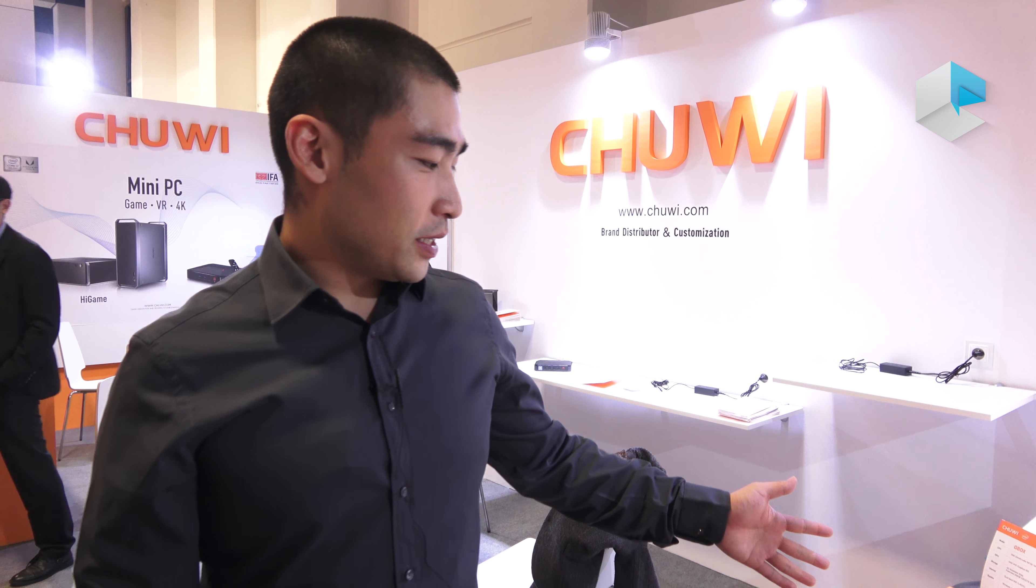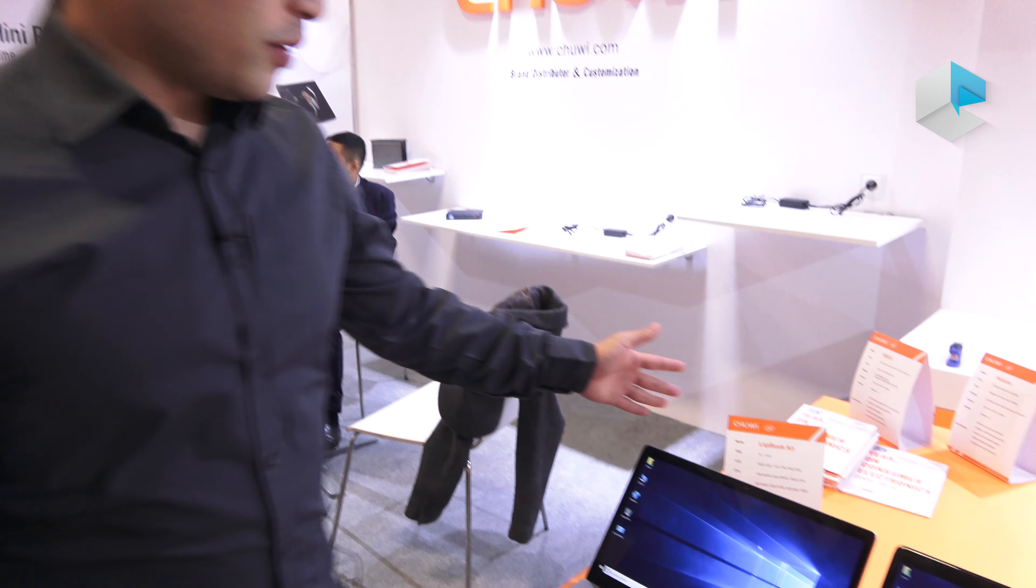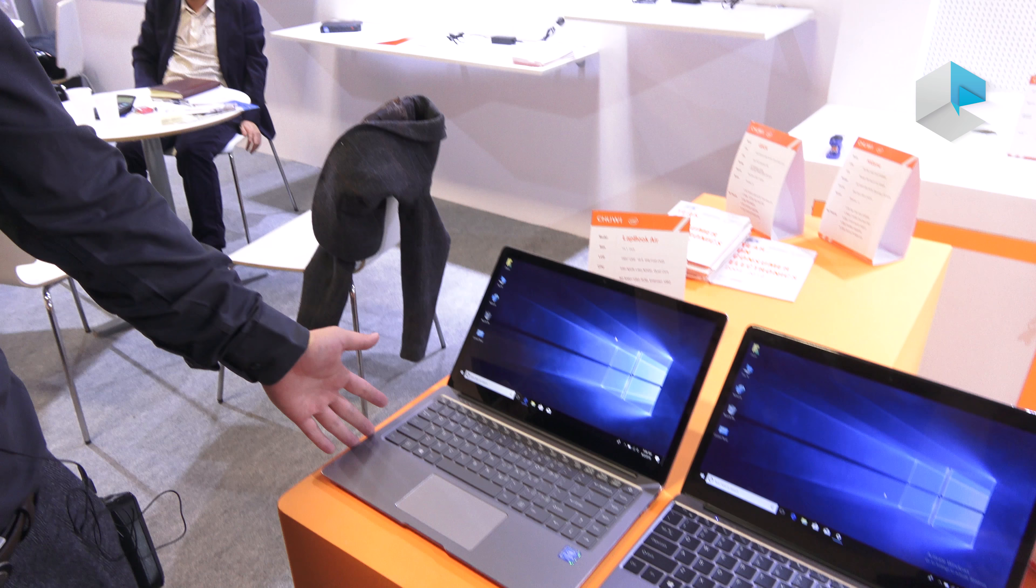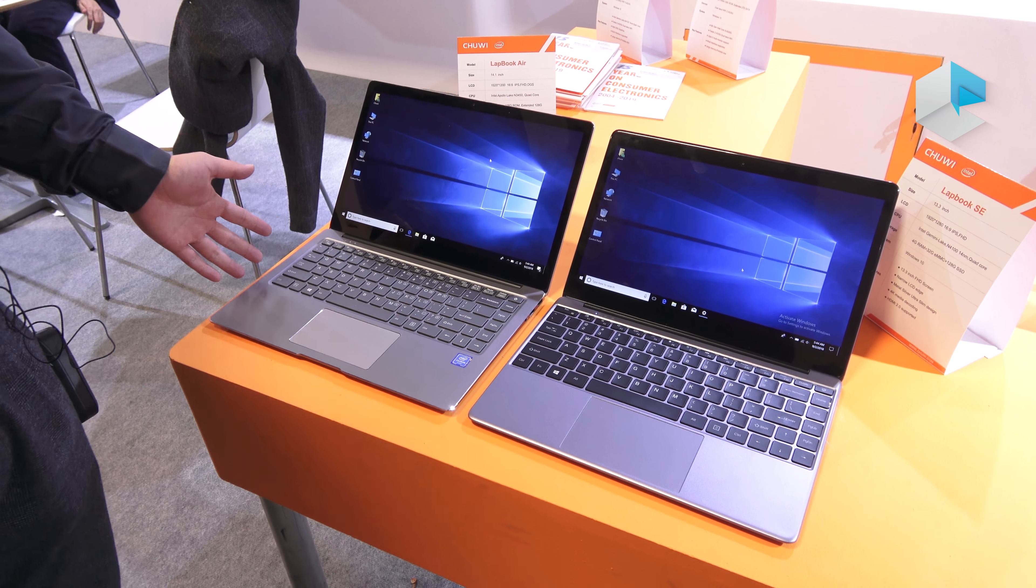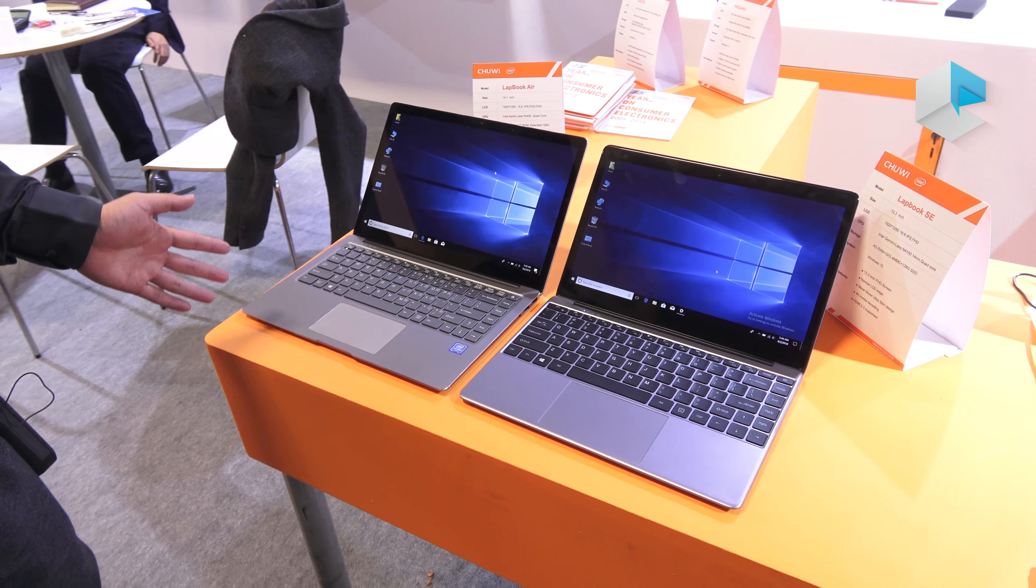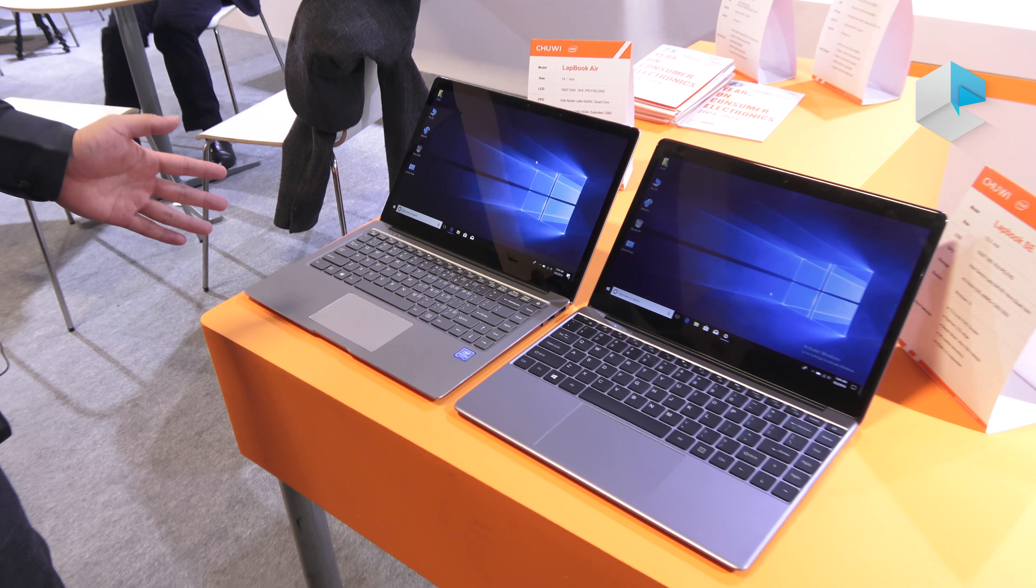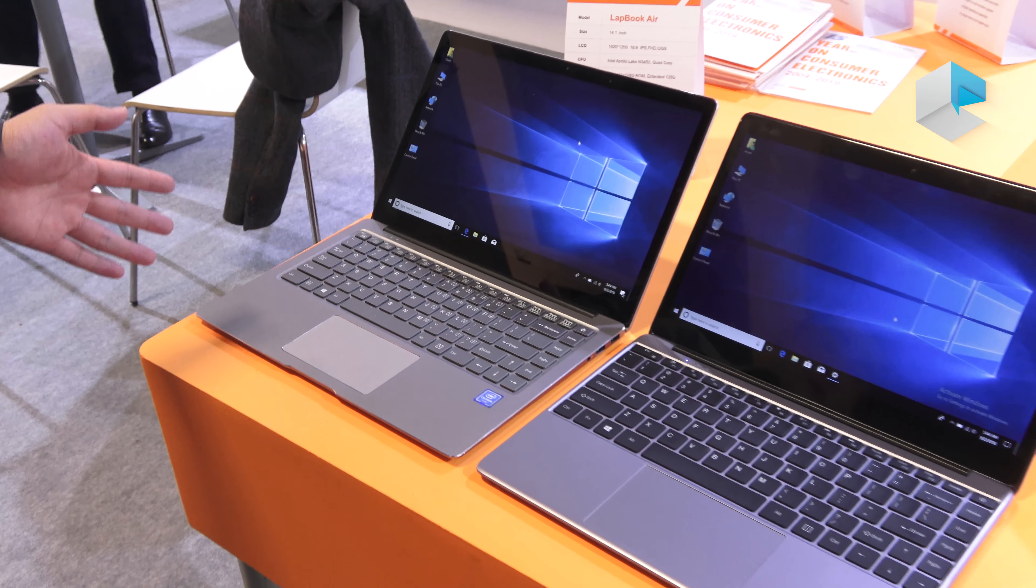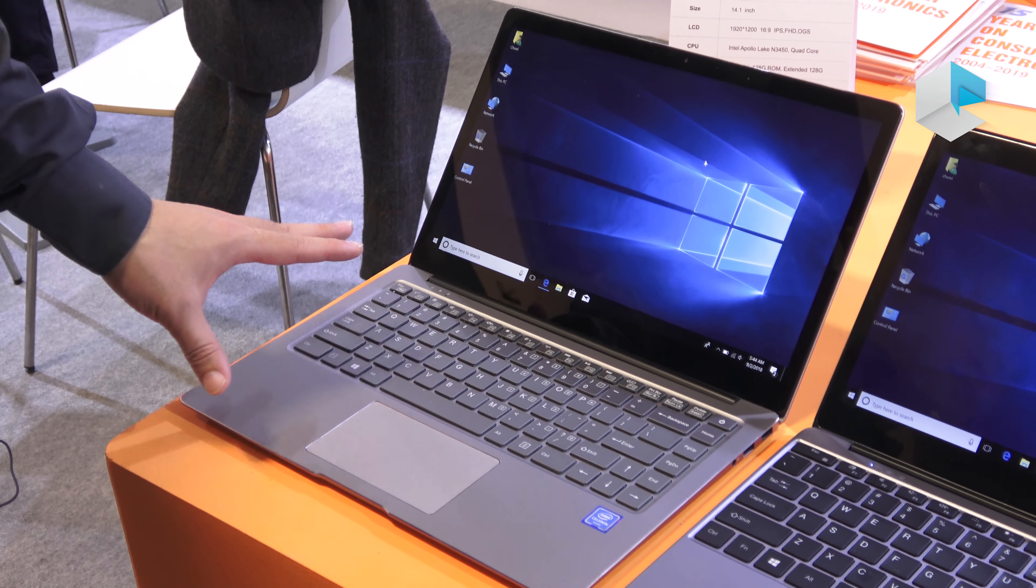Right here we can see the Lightbook series. This is the Lightbook Air which was released last year and we are still producing them because of the high demand. A lot of people still love it.